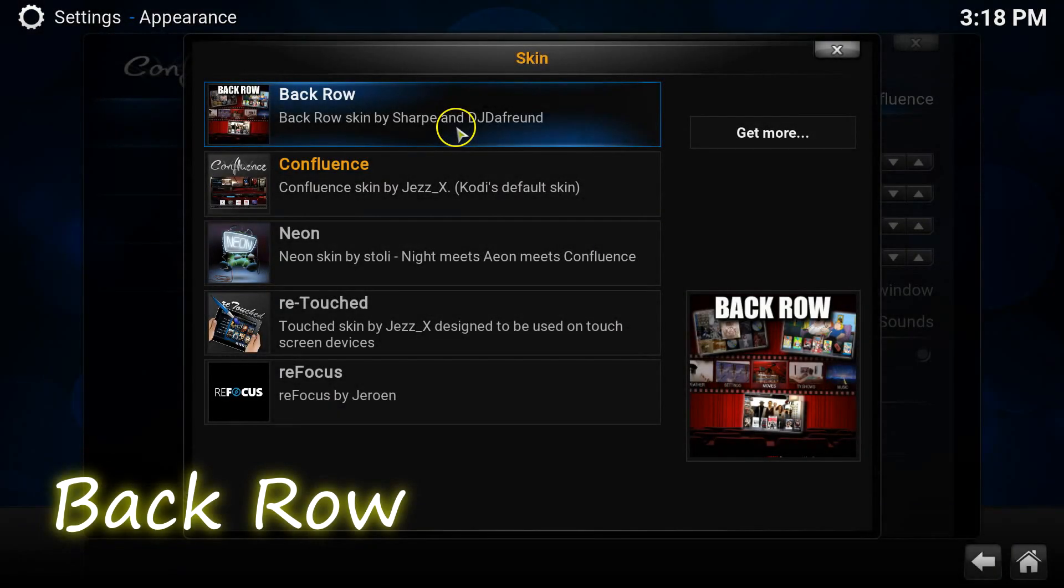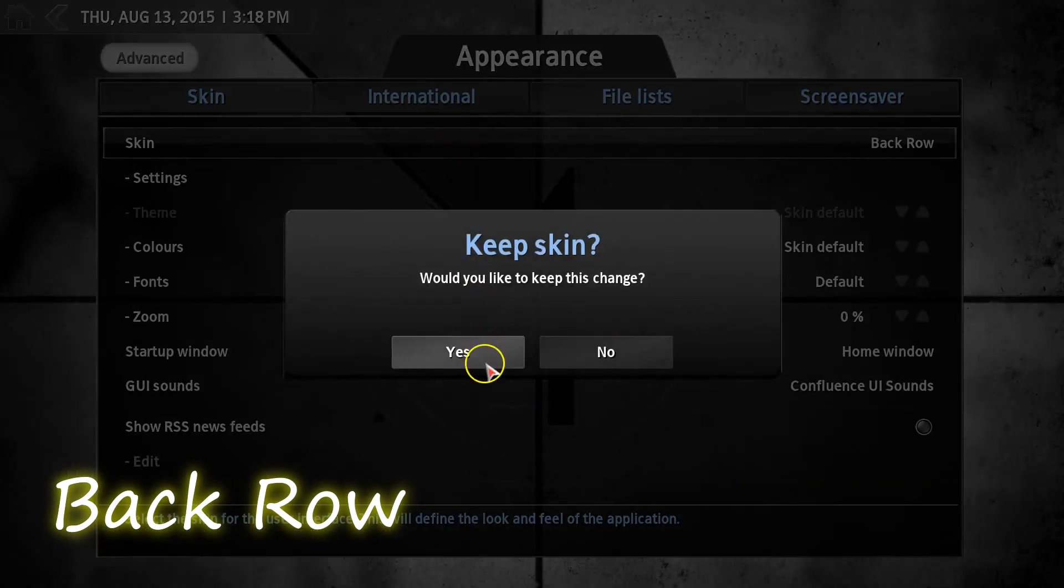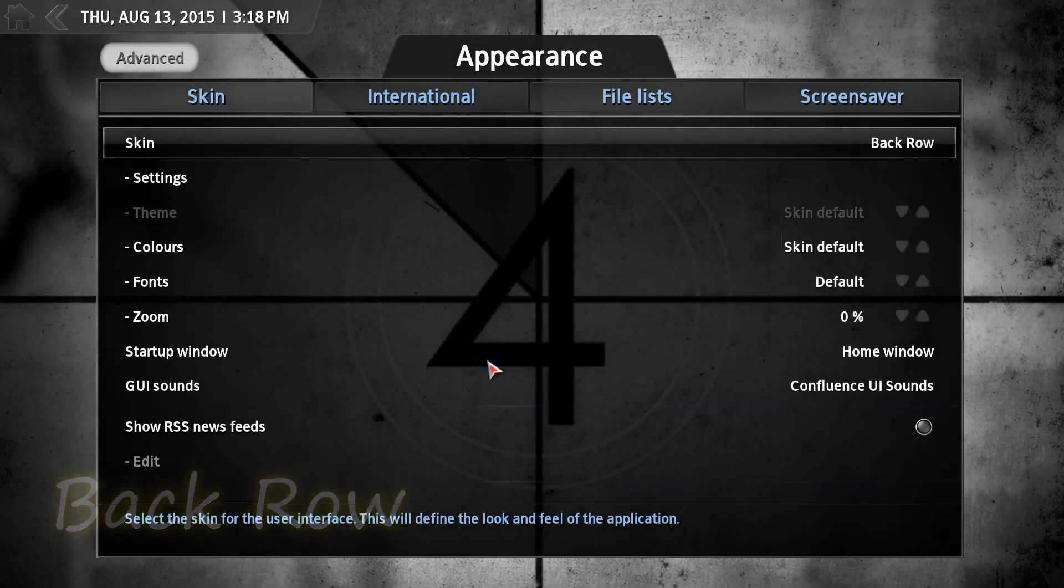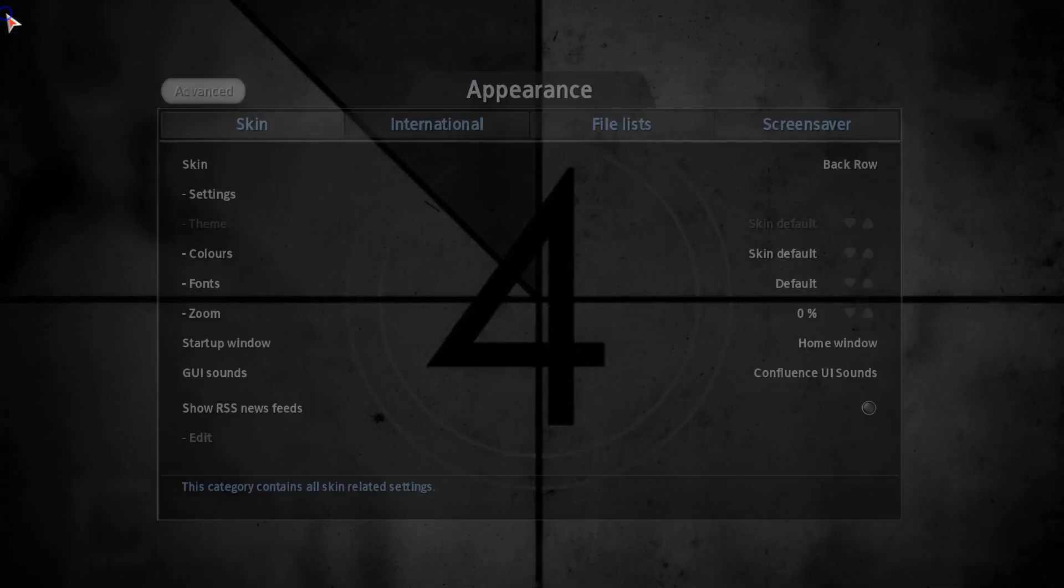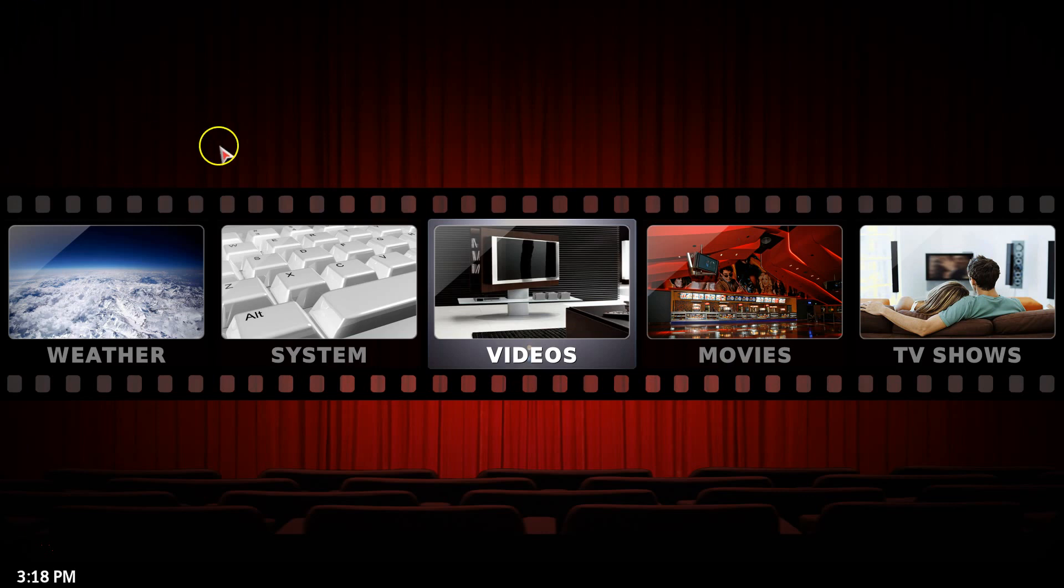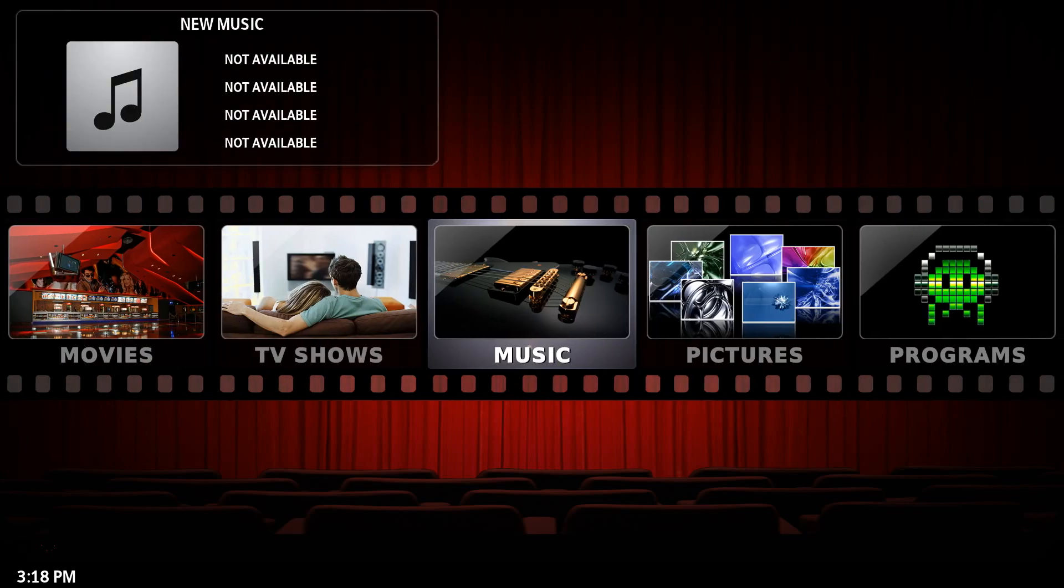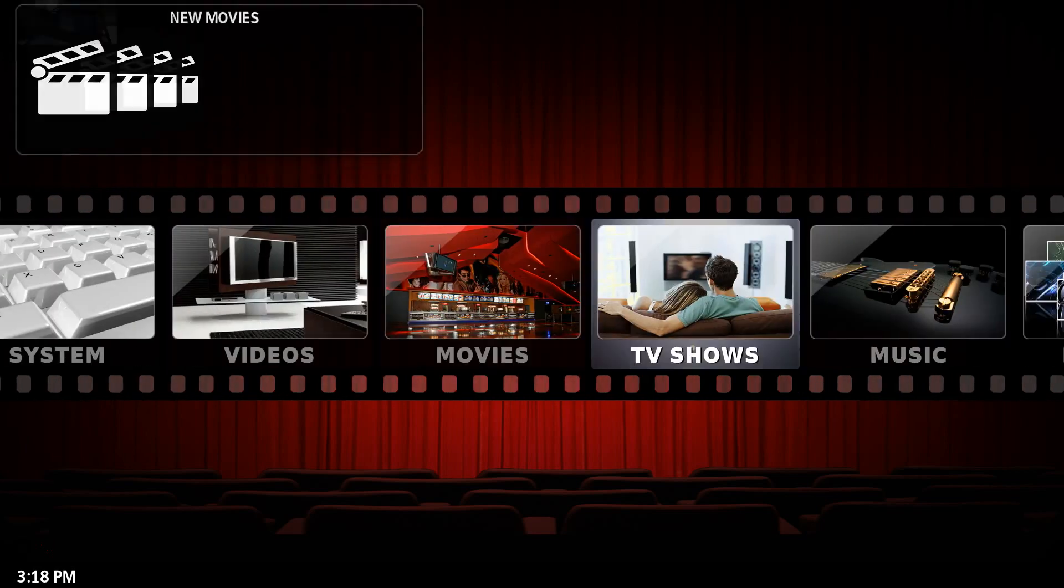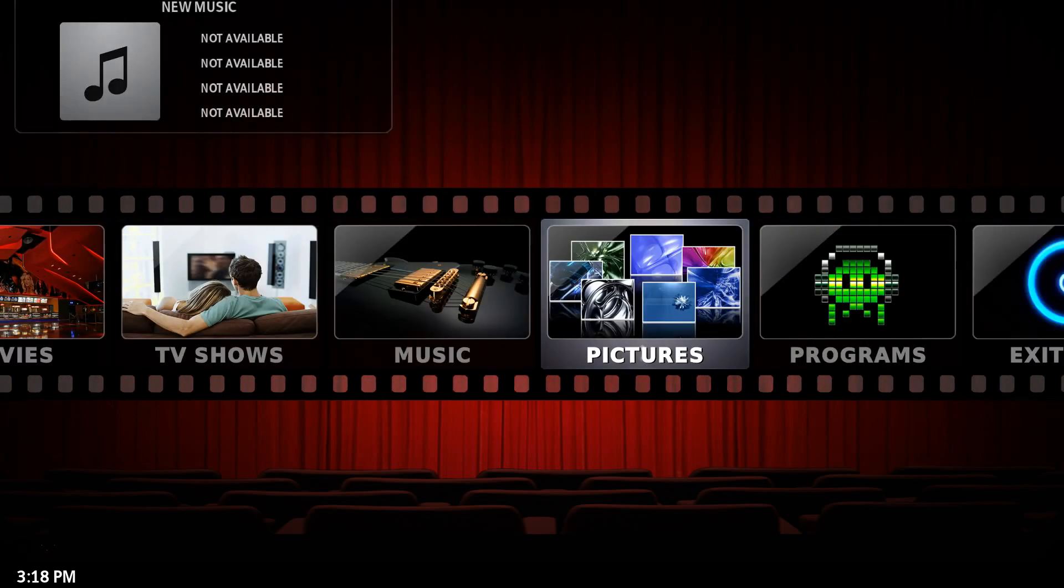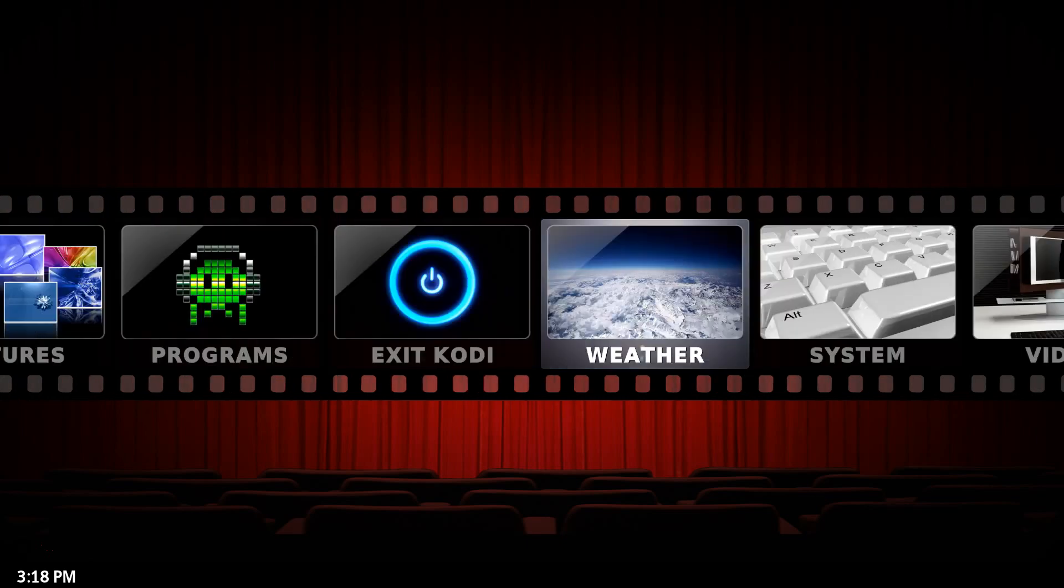This skin is called Back Row. Back Row is designed to give you a classic, if not a little cheesy cinema style. Even changing the menus includes an old style cinematic vibe. This skin is great for film lovers, but the menu is a little tedious to navigate in my personal opinion.